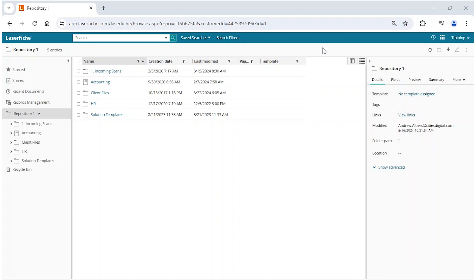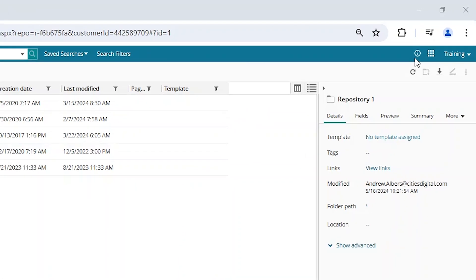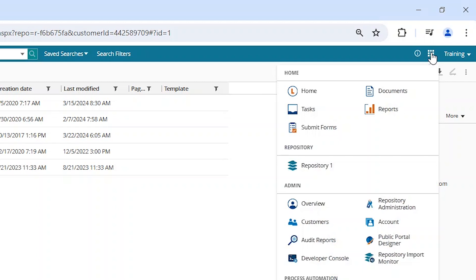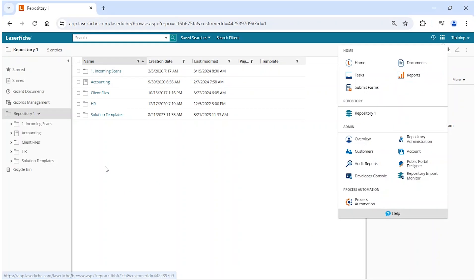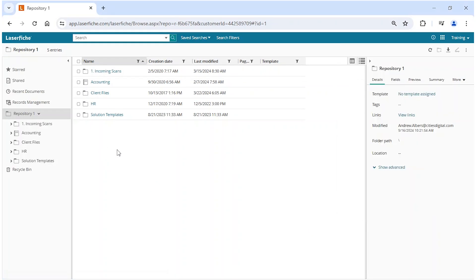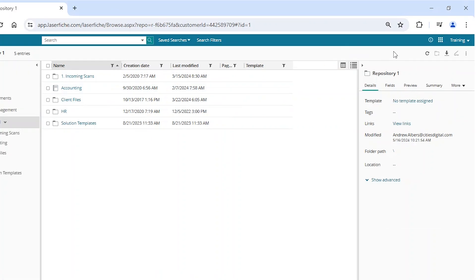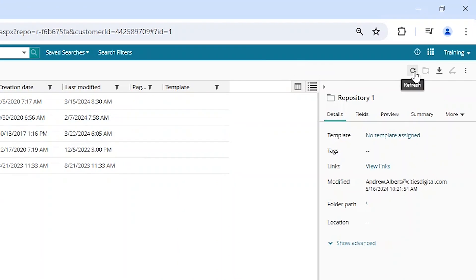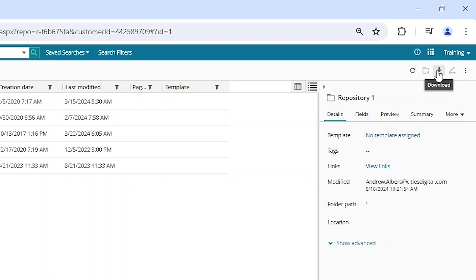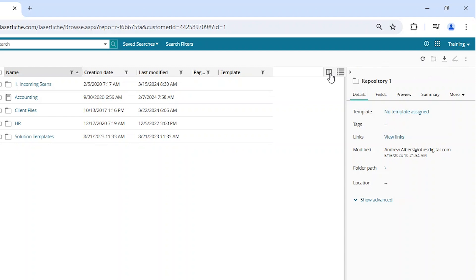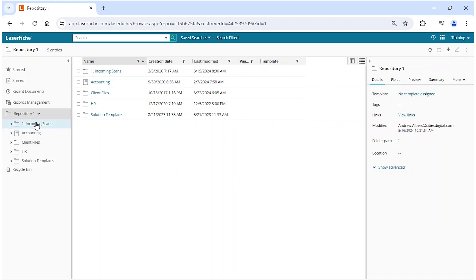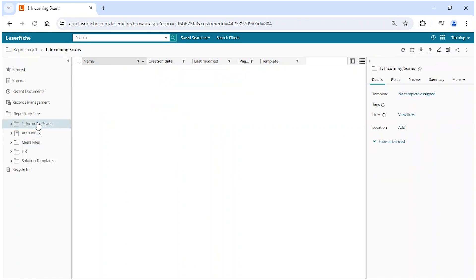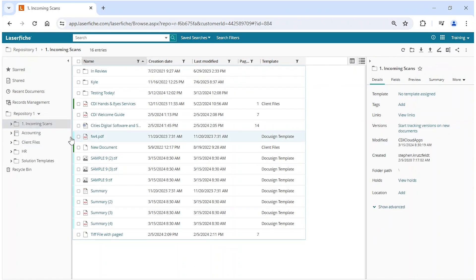If you're not already in the Laserfiche repository area in the cloud, click on the app picker and select your repository. Once in the repository, the action buttons are found in the top right corner just underneath your username. These buttons can be customized and configured to dynamically change depending on where you are. In fact, they dynamically change automatically by default.